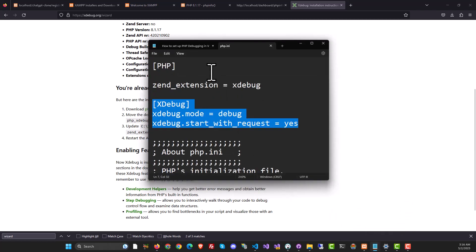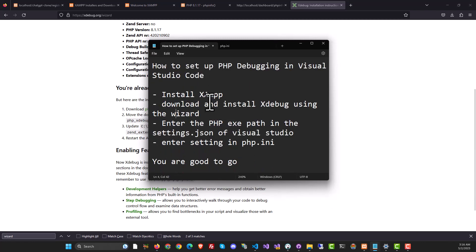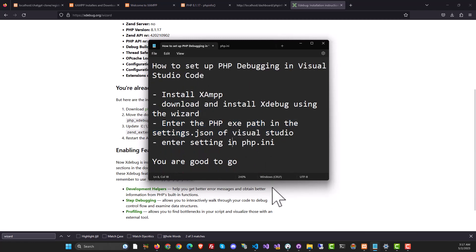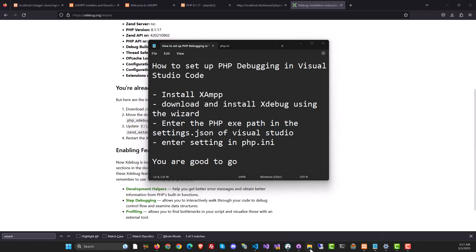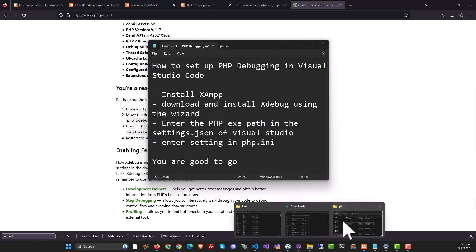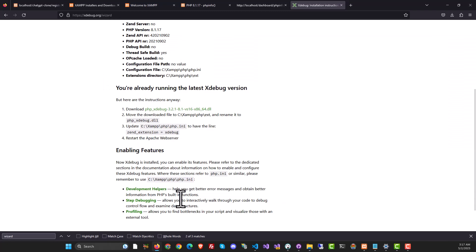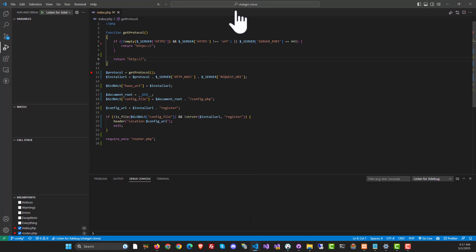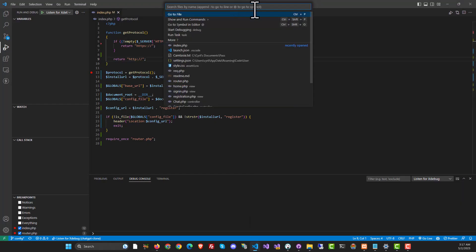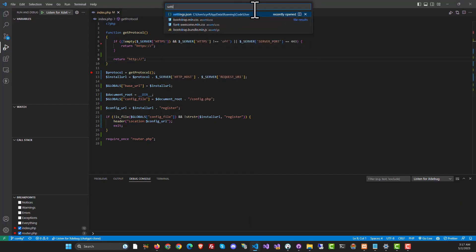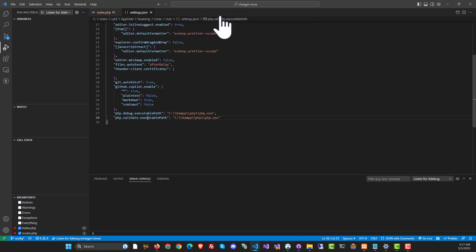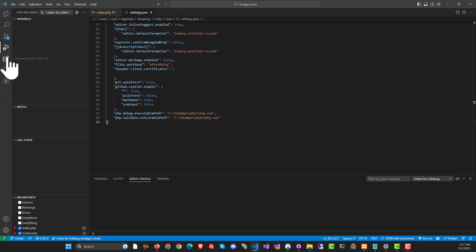The next step is enter the PHP EXE path in the settings JSON of Visual Studio. To do that, we will just copy the path from here like this. Then we're going to go to Visual Studio, click over here and type settings.json. When you find it, alright, so before this, you need to do one more step.